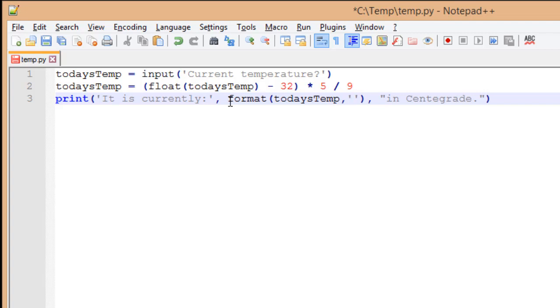I'm going to say .2. So two places after my decimal is all I'm going to show. And that's going to be if I'm a floating point. So .2f. This way, if it sees a floating point, it knows to put two decimal places.